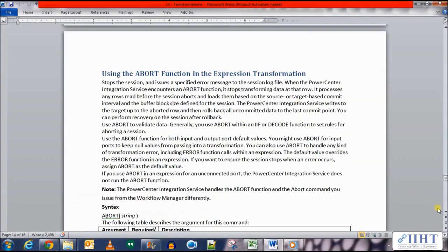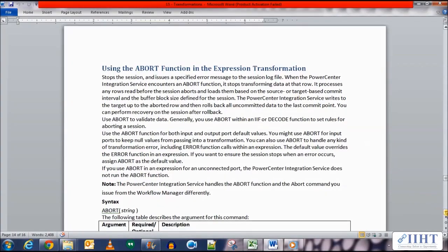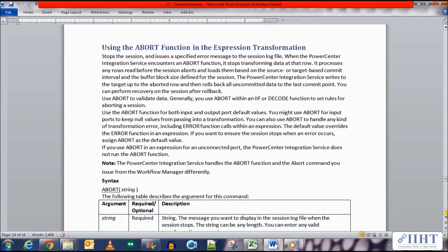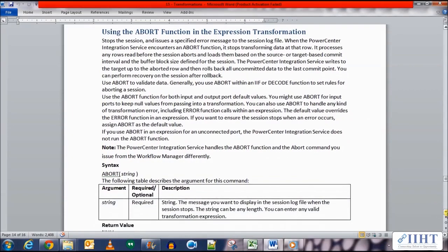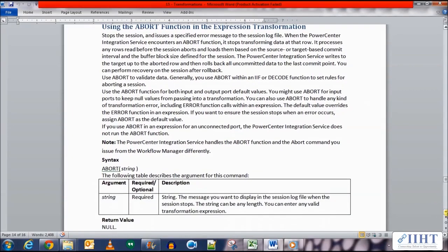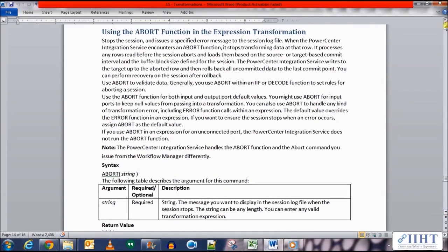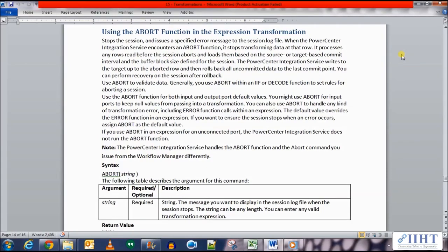Hey guys, hope you're all good today. In the previous video we saw the ERROR function that we can use in the expression transformation where we can reject the incoming negative value in the salary column but load the rest of the rows in the target table. A similar function is the ABORT function which we'll be discussing today.